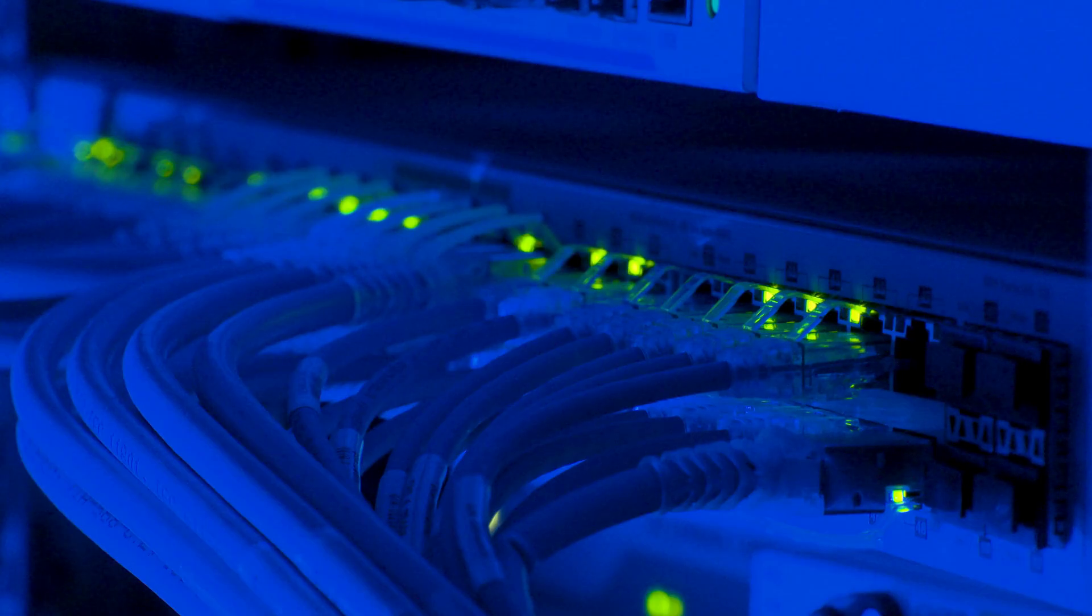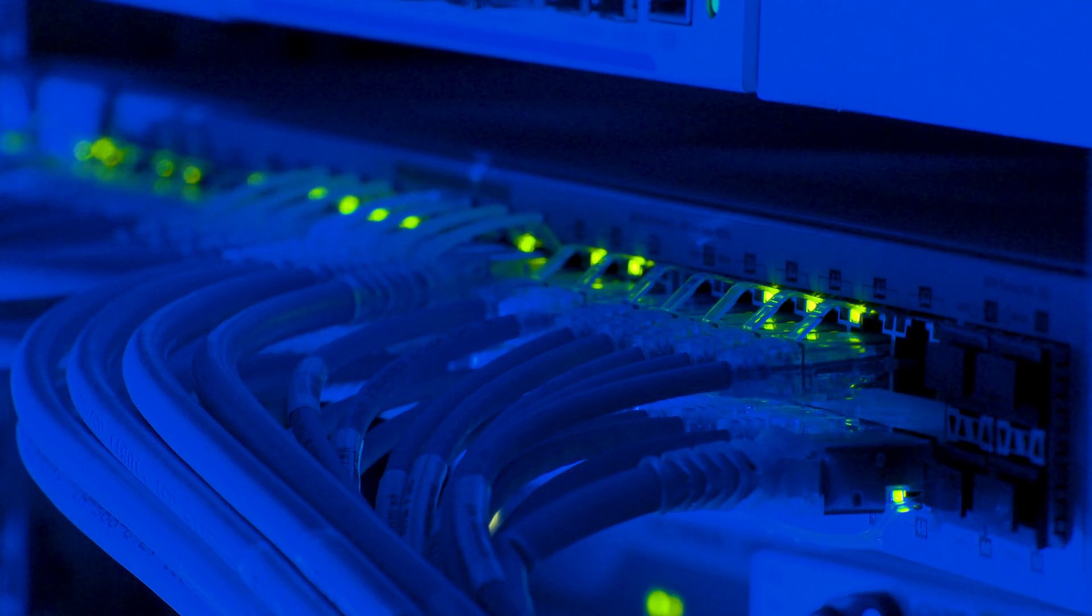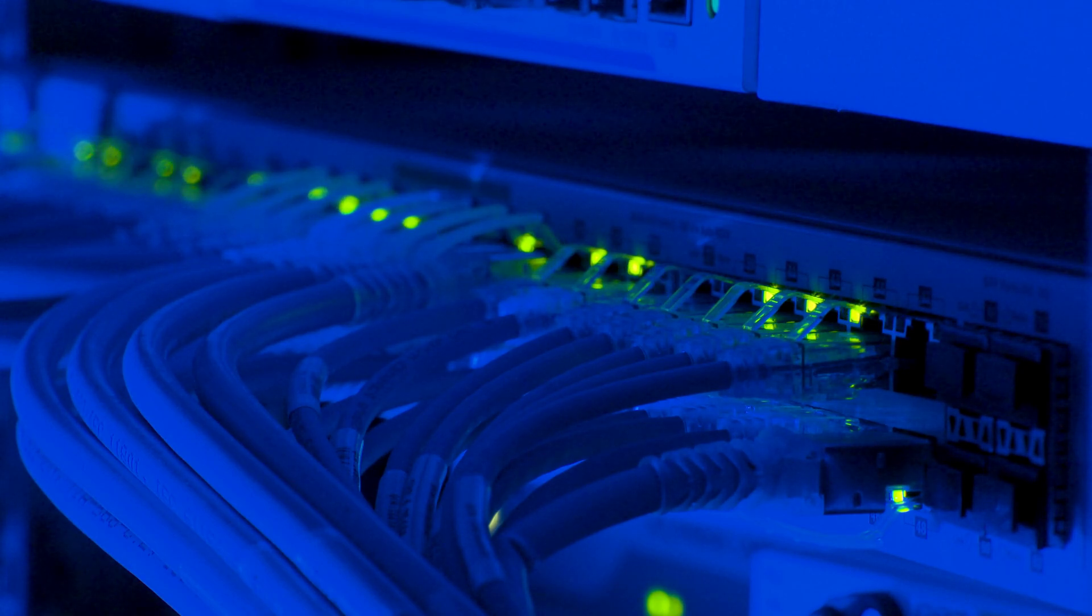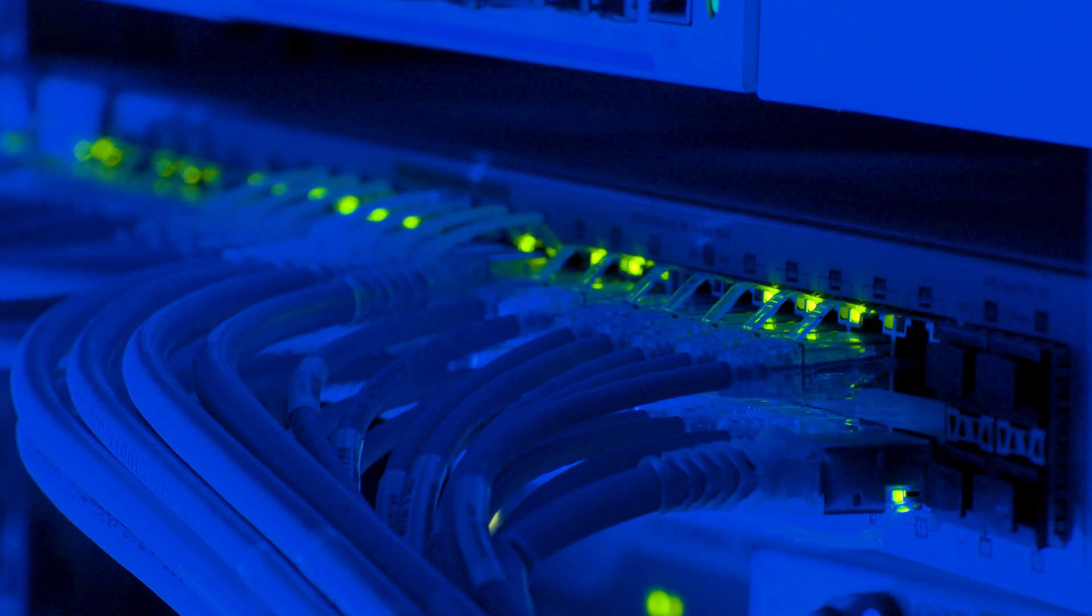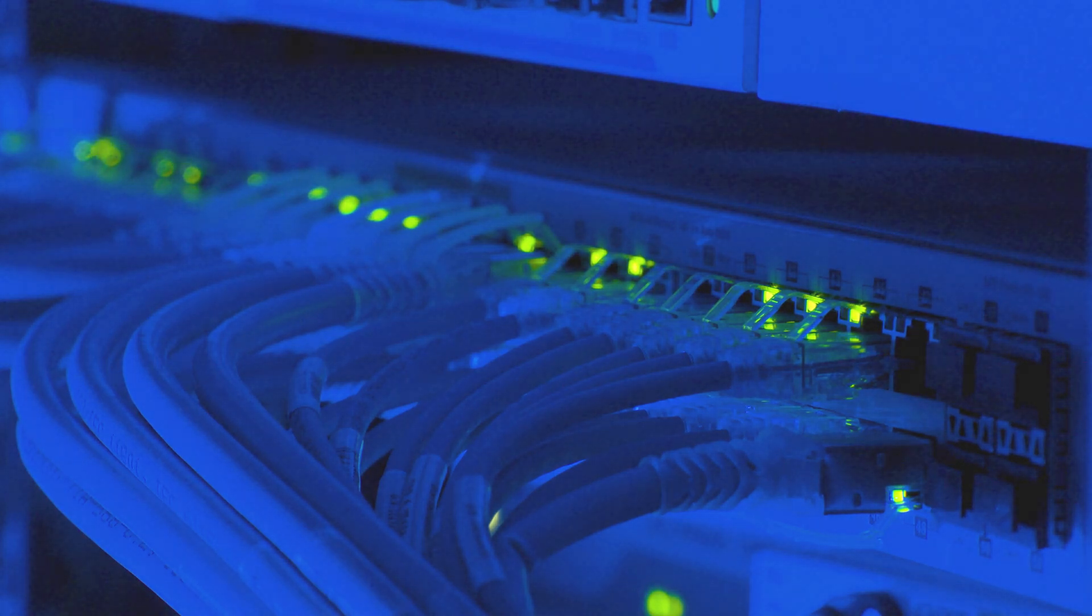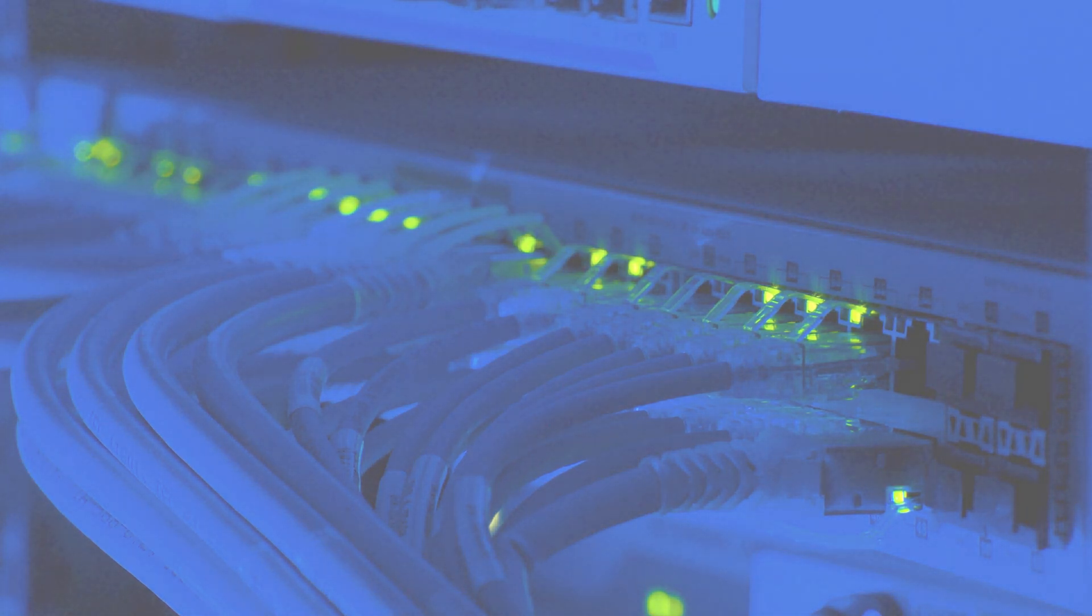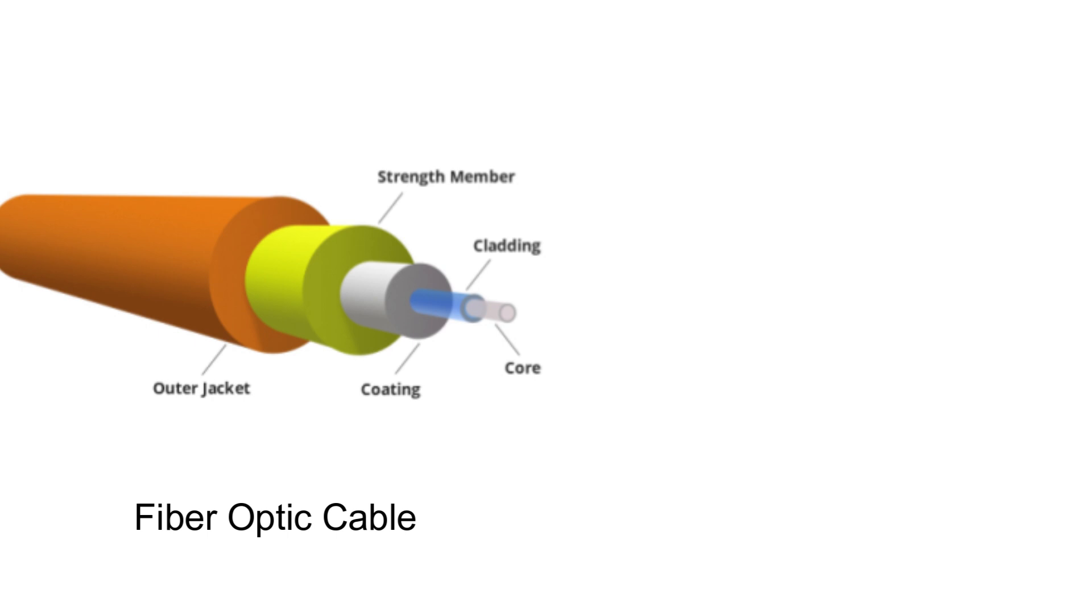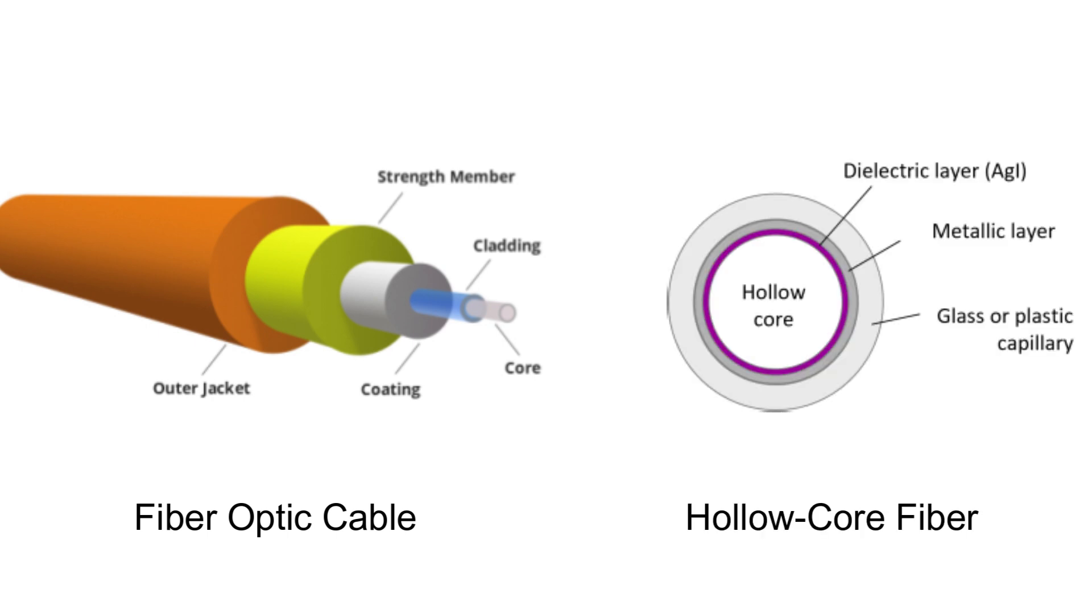Now coming to custom cabling. We will talk about what are the cables that HFT firms use. I am going to talk about the most two important cable systems they use: one is fiber optic cable, one is hollow core fiber, and of course microwave also. But the most important is basically fiber optic cable and hollow core fiber.